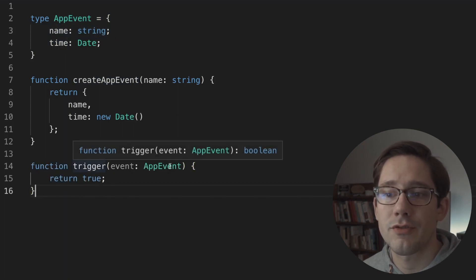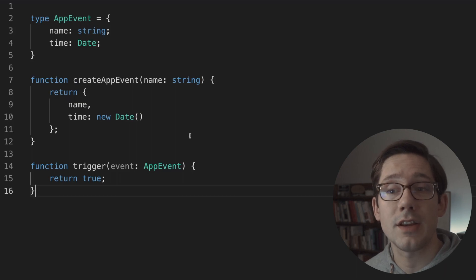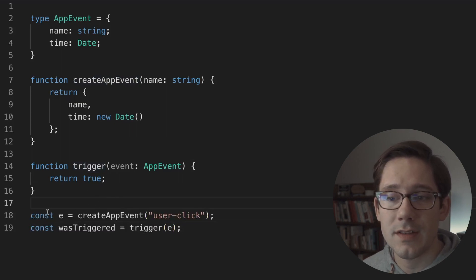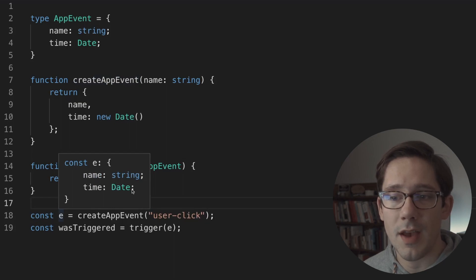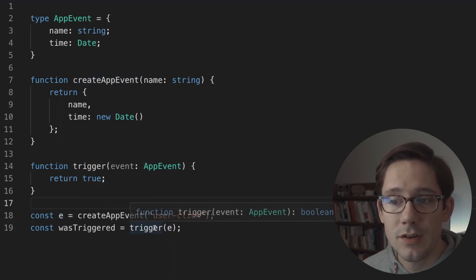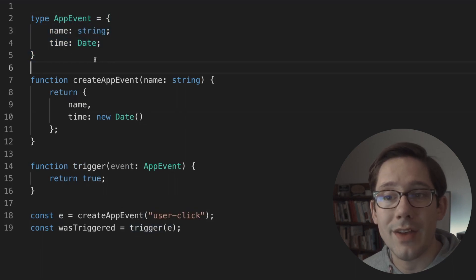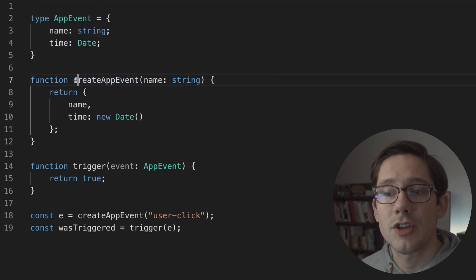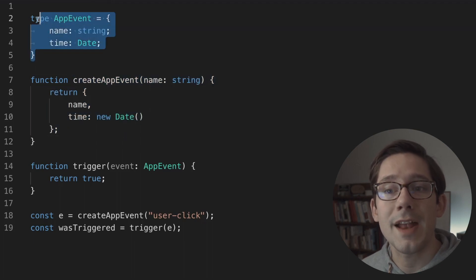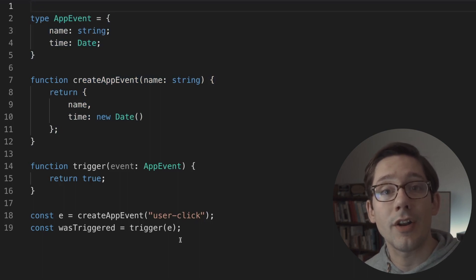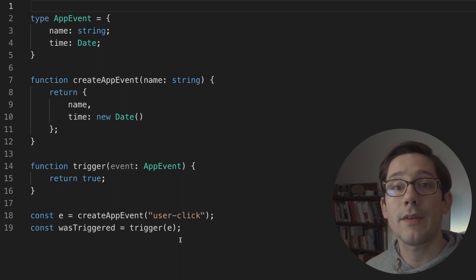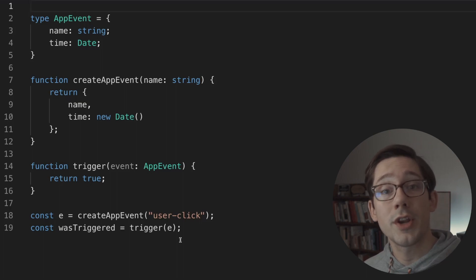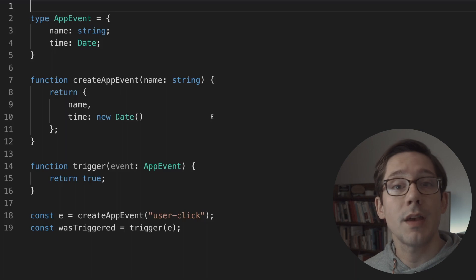Now let's say we have another function that allows us to trigger an event. The structural or shape-based nature of TypeScript means that whatever is returned from createAppEvent could be passed to our trigger function. We can actually see this in action: we have E here, which has a name that is a string and a time that's a Date, and we can pass that into our trigger function which takes an AppEvent. Even though we didn't use some kind of AppEvent constructor or explicitly say that createAppEvent returns an AppEvent, TypeScript recognizes that the shape matches. This makes it really easy to lean on inferred types when writing your code.